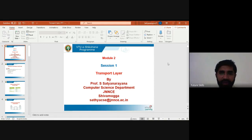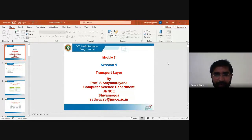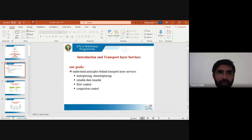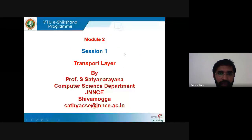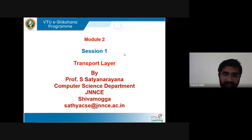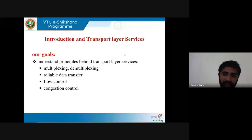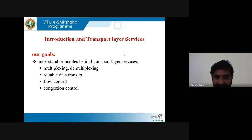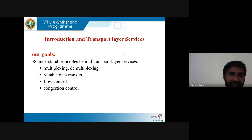Welcome to module 2. In session 1, we will understand what is the transport layer. We will start module 2, that is the transport layer. In the transport layer, we are going to study the service of the transport layer and the relationship between transport layer and network layer, overview of the transport layer in the internet, multiplexing, demultiplexing, reliable data transfer, flow control, and congestion control.